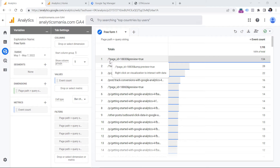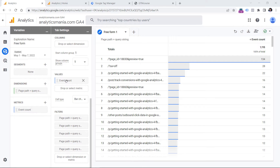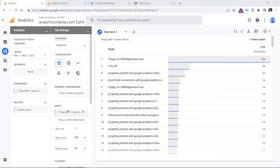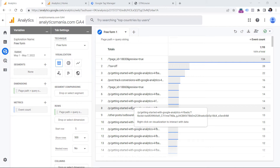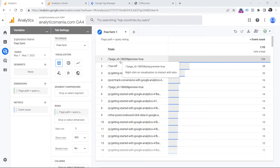Here I have built a freeform exploration where I have one dimension called page path and query string, and one metric which is event count. I've added the metric to the values and the dimension to the rows. Obviously, here you will see more pages, not only those that have query parameters.